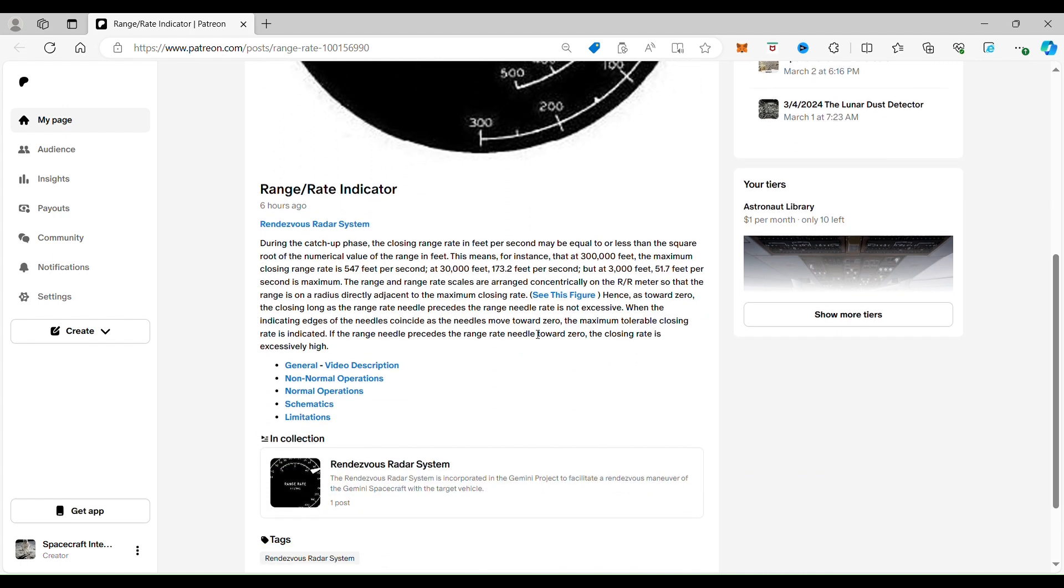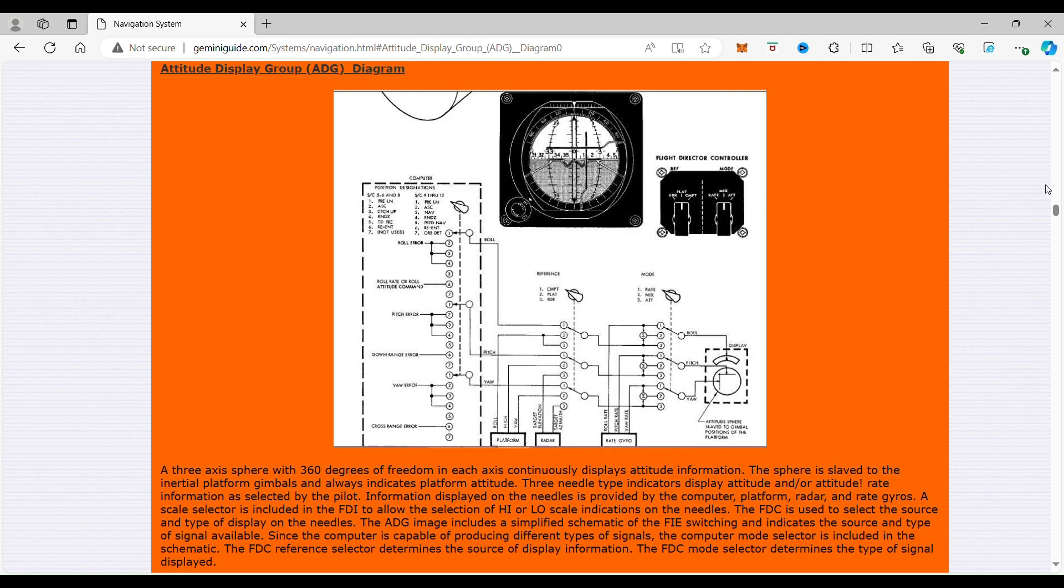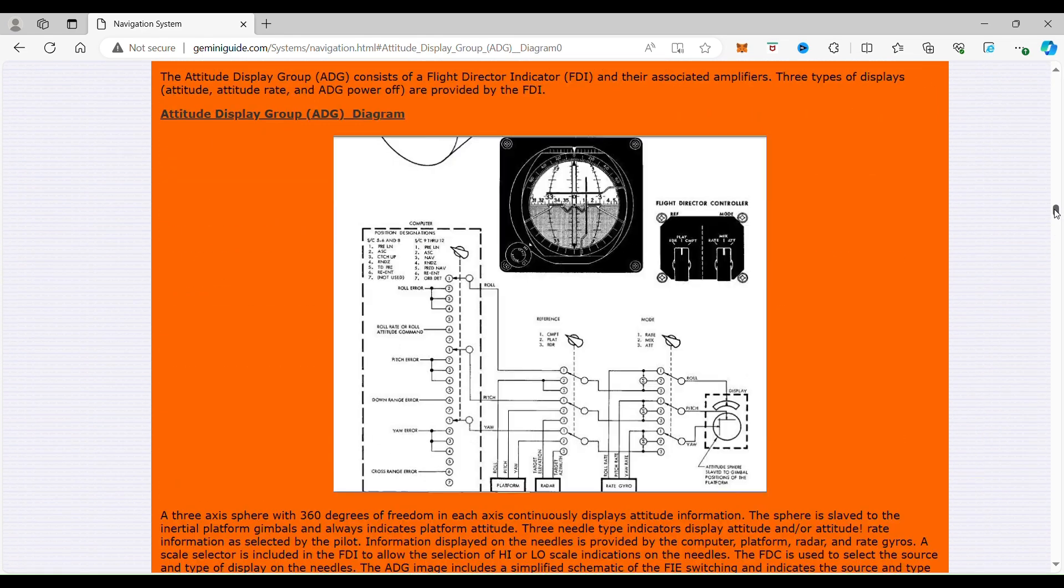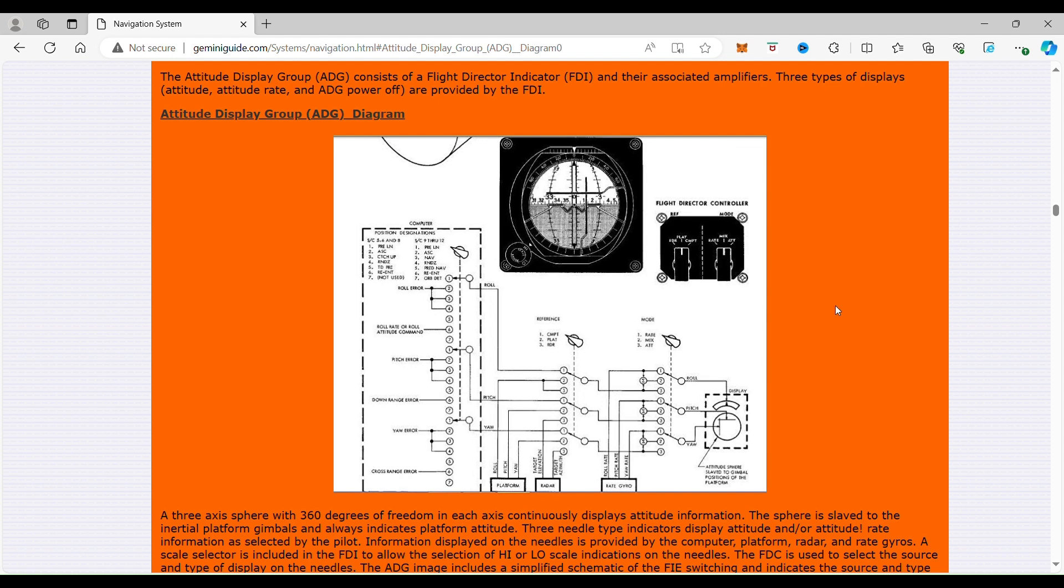If you go to the schematics, well, I had to dig for this one, but you can see the radar down here and all the references towards it. That's where the radar comes in for the attitude display group. This is how it's all incorporated in the instrumentation. And you can see we have the downrange error and the cross-range error. All of this is getting fed from the radar, and the range rate radar is incorporated in all of this in the schematic from the best that I can find.